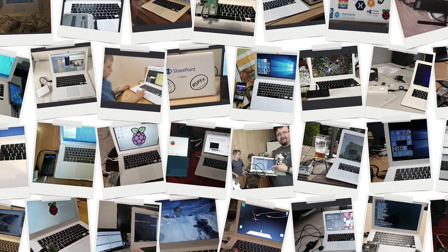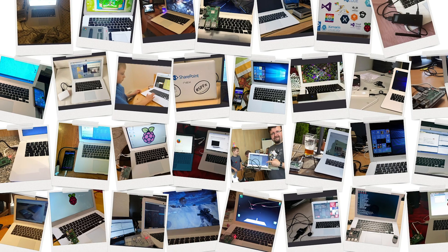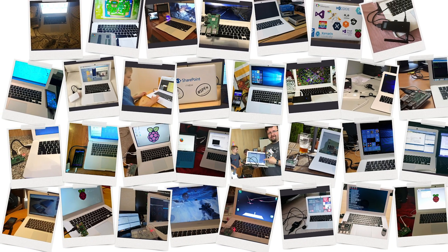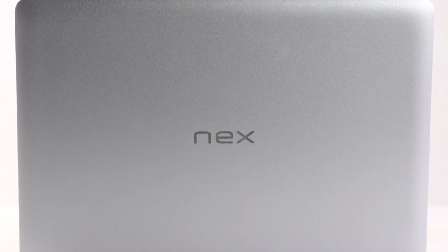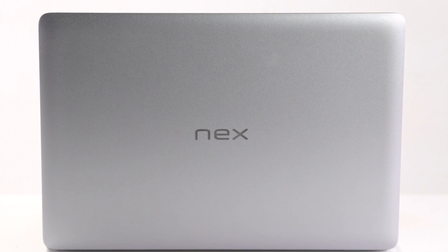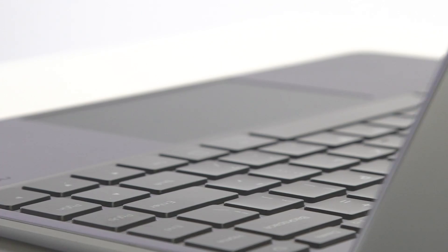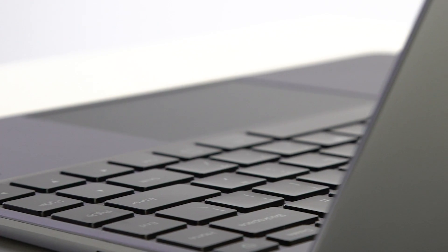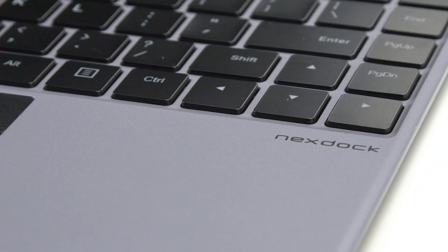We're thrilled to see these backers out there using and enjoying their NextDocs today. Meanwhile we've been listening to your feedback and feature requests and we've been hard at work making the NextDoc even better. And now we're excited to announce the next generation of NextDoc.